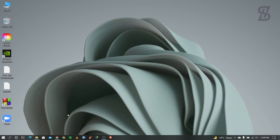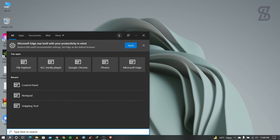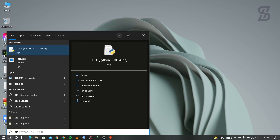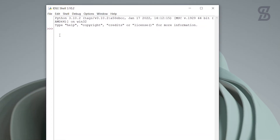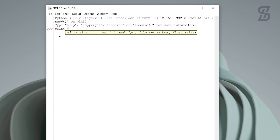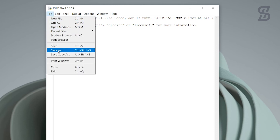Now I'll show you the IDLE, which is useful to run any Python code. Go to the Start menu and you can see Python IDLE listed there. You can also find it by searching 'IDLE' in the search option. Click on it — this is the IDLE Shell interface where you can write any Python code. I'll print something here and it shows the output 'shajithabib'. You can also save your file to your PC.